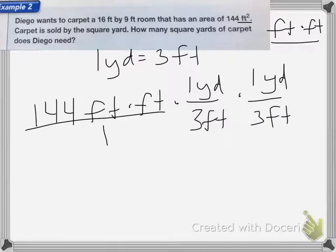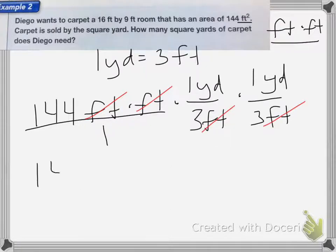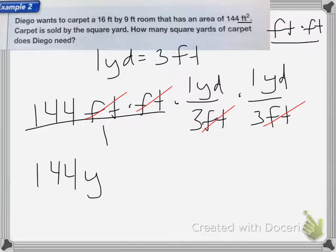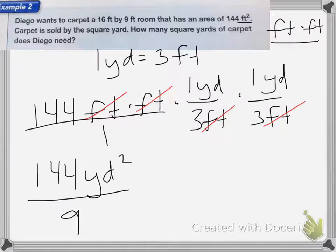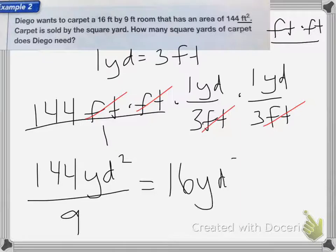I'm going to cancel my labels. Feet and feet cancel, feet and feet cancel. So I'm left with 144 times one yard times one yard. That gives me 144 yards squared divided by three times three, which is nine, which is equal to 16 yards squared.